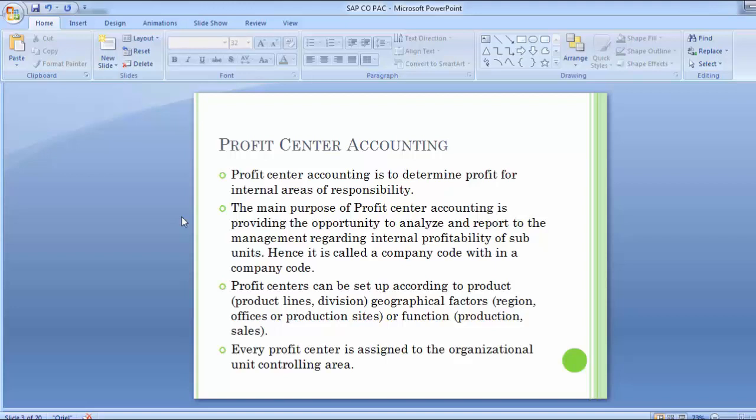Although profit center accounting resides outside of the controlling module, it can be integrated with SAP through its controlling area and company code relationships. Profit center accounting can capture the financial statements as well as return on investment at a company code level and even within the internal profitability of an organization.